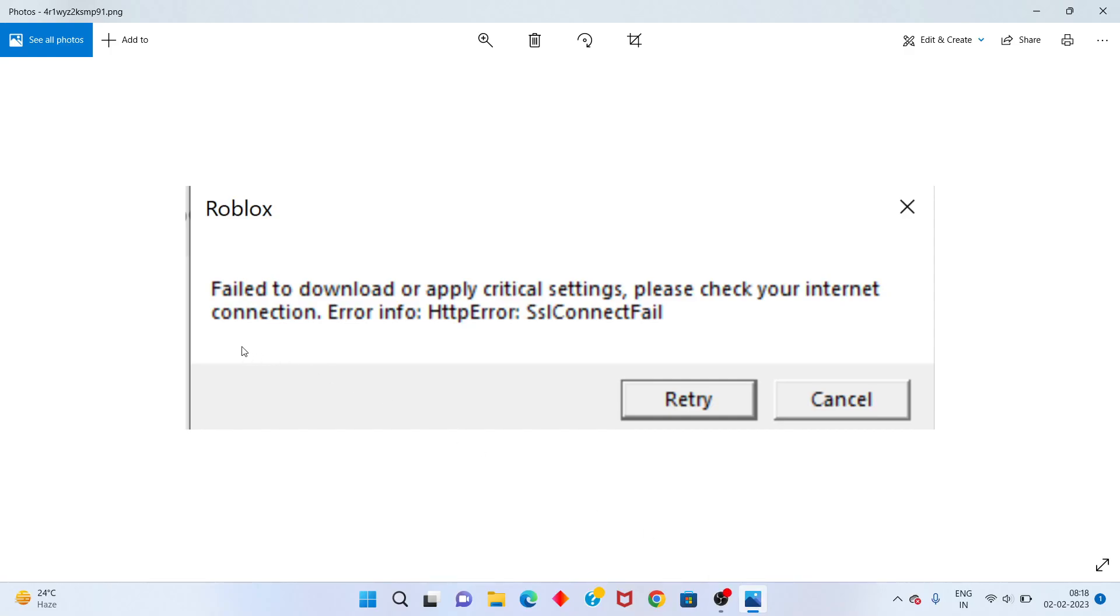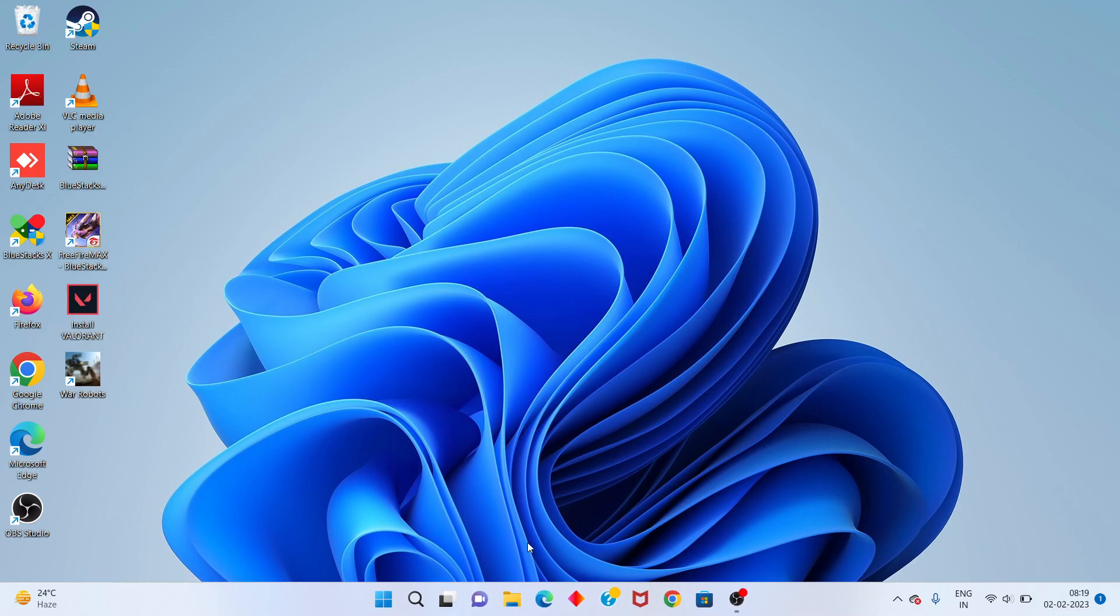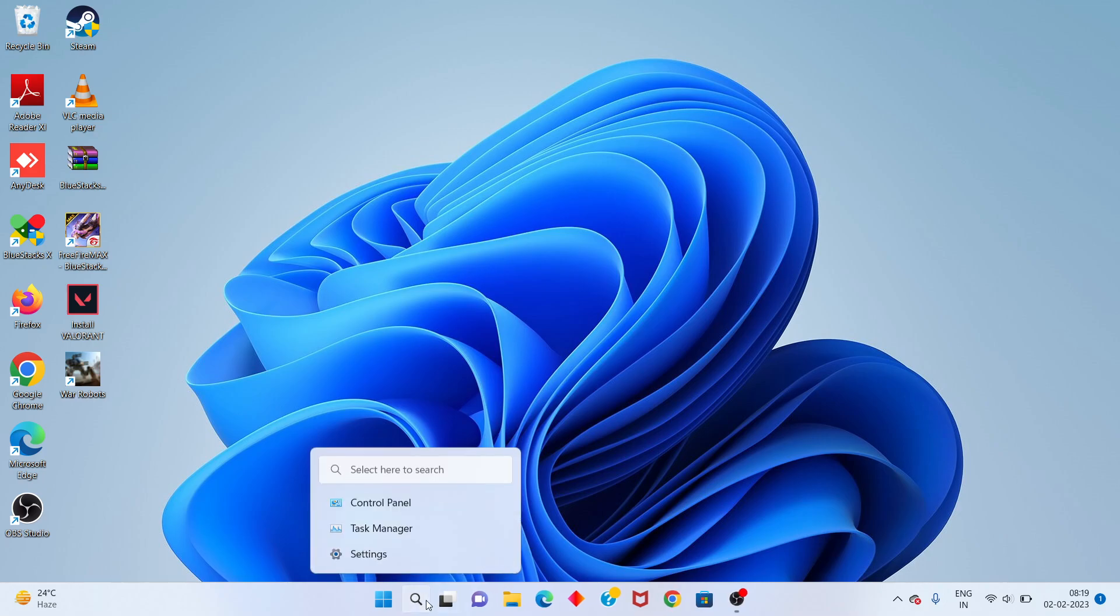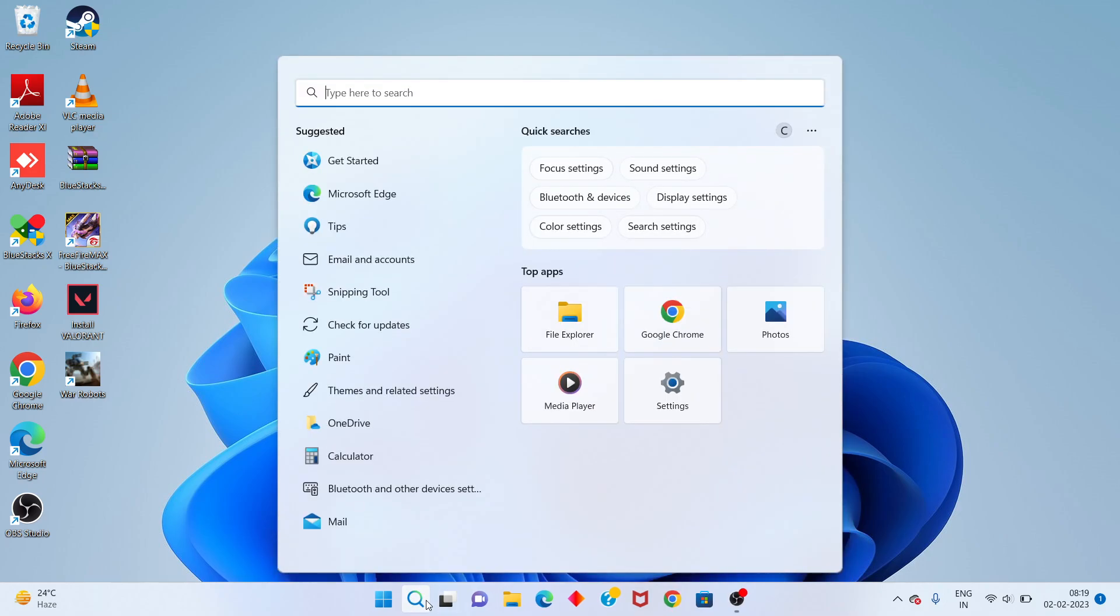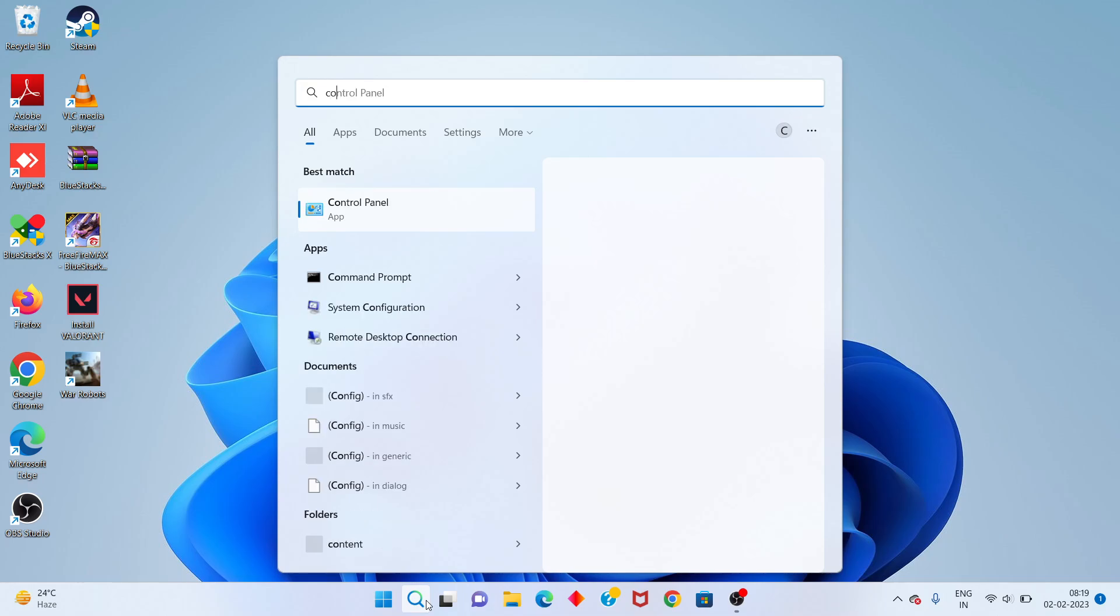Hello guys, welcome to my channel. How to fix Roblox 'Failed to download or update critical settings, please check your internet connection.' First step: go to the search bar, type Control Panel, and click to open.